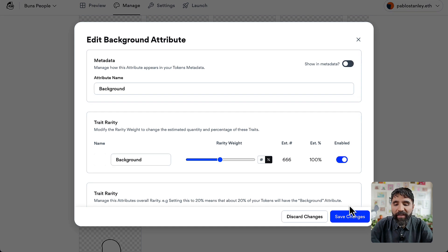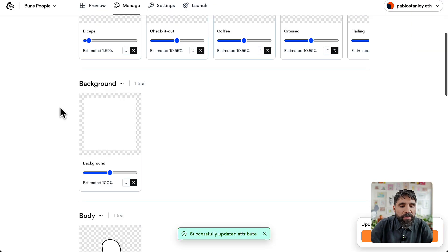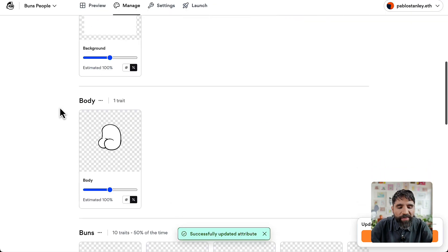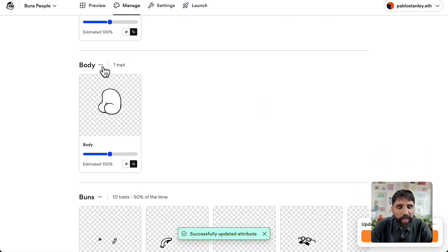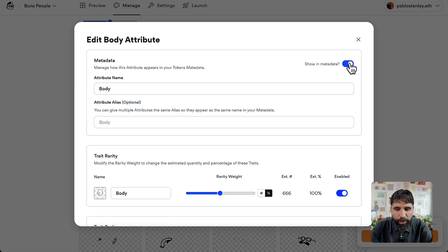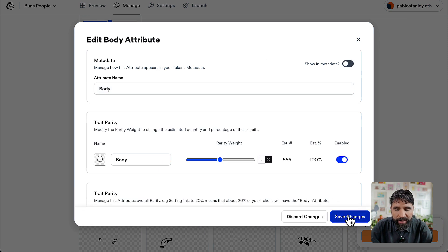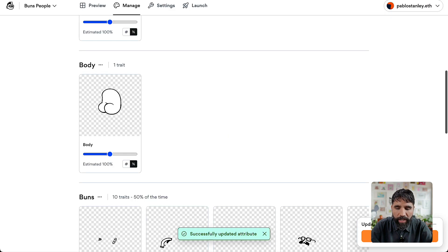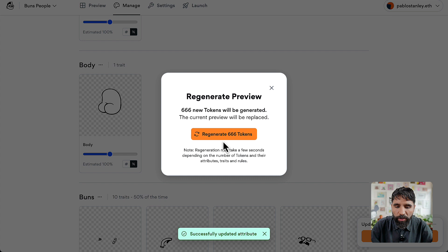And it doesn't show in the metadata anymore. Let's do the same with the body: Edit Attribute, Show in the Metadata — No. Save the changes and now let's regenerate or preview.